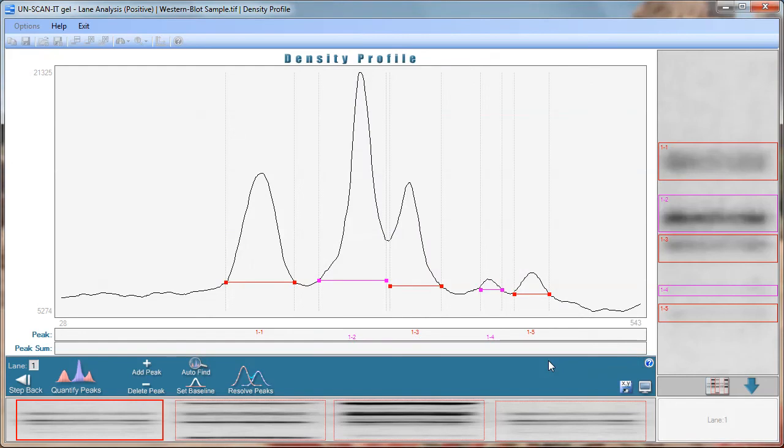Additional details regarding the density profile screen will be discussed in another video on our Silk Scientific channel.